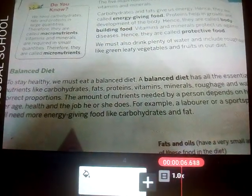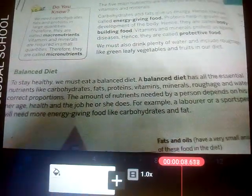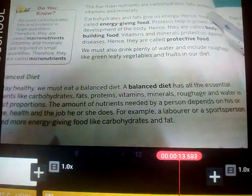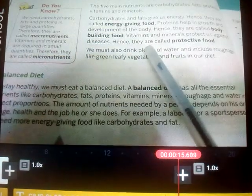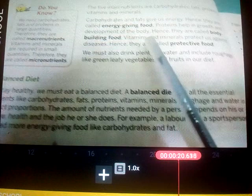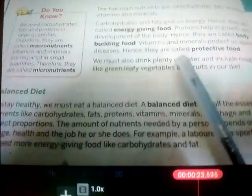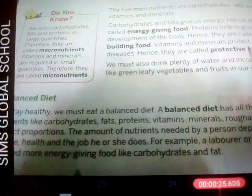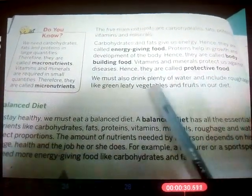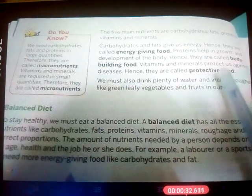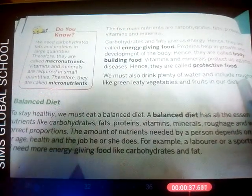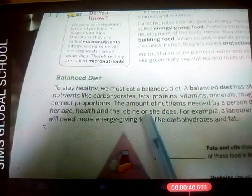Good morning children. In our last class we learned that there are five main nutrients: carbohydrates, fats, proteins, vitamins, and minerals. Carbohydrates and fats give us energy, so they are called energy-giving food. Proteins help in growth and development of the body, so they are called body-building food. Vitamins and minerals protect us against diseases, so they are called protective food. We also learned about water, roughage, and balanced diet.